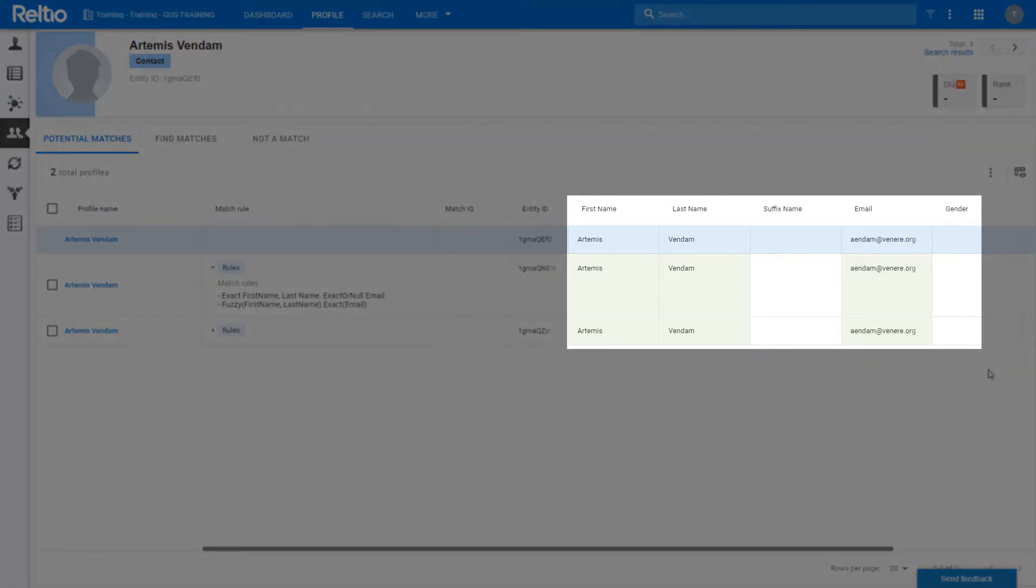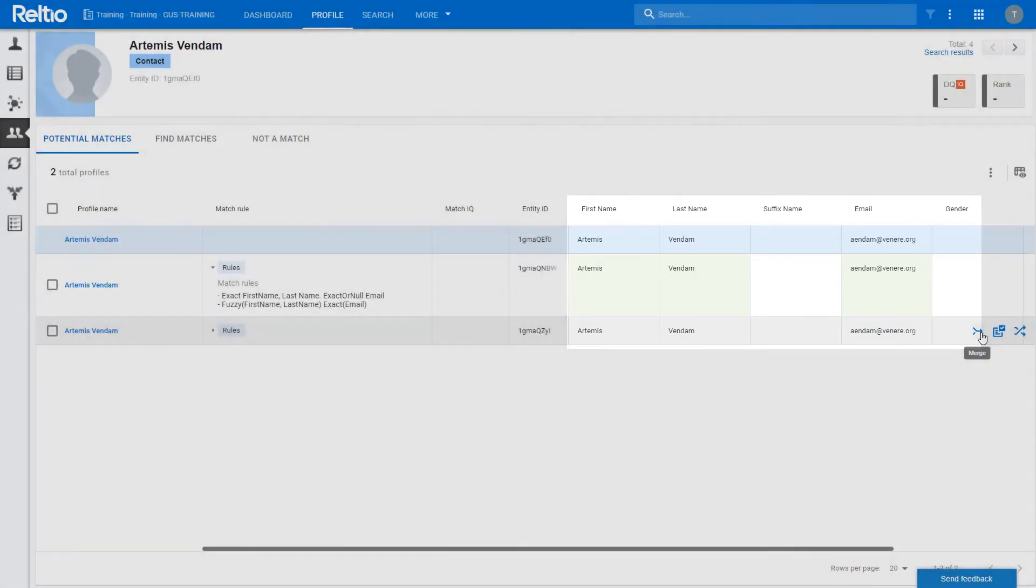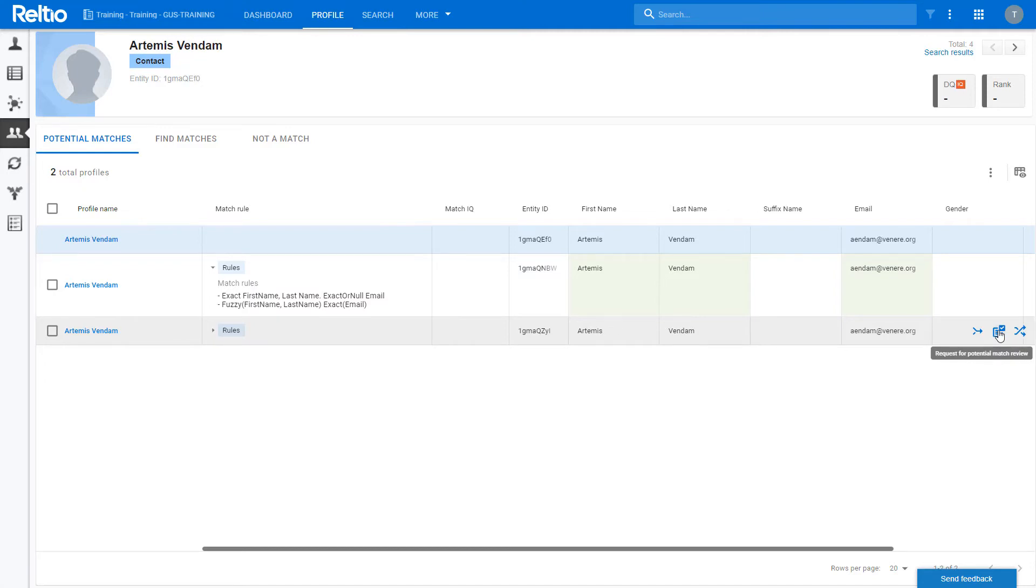I can now compare the results and make a decision about whether to merge the records, flag them as not a match, or if workflow is enabled, send them for review. I'm going to merge these records to show you what happens. But before I do that, let's take a quick look at the sources view.